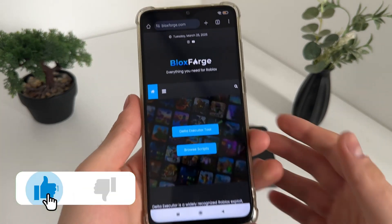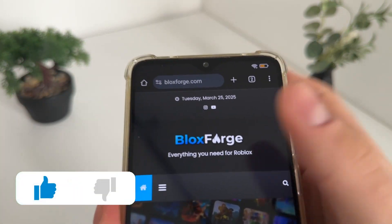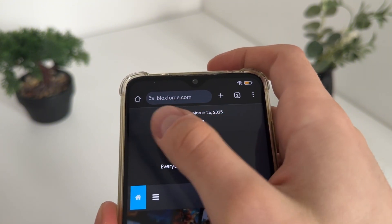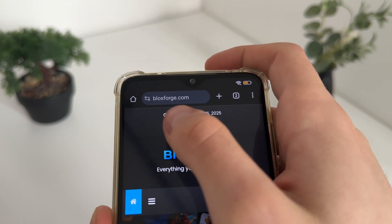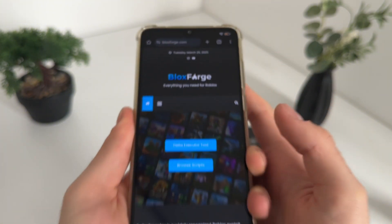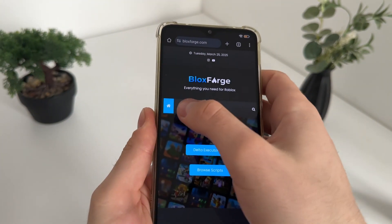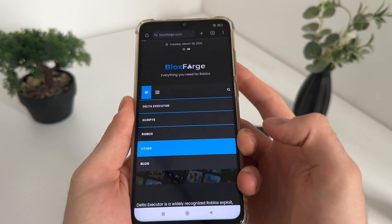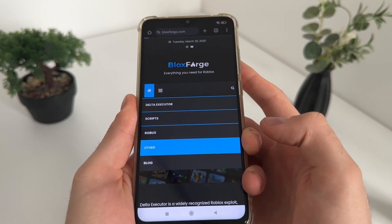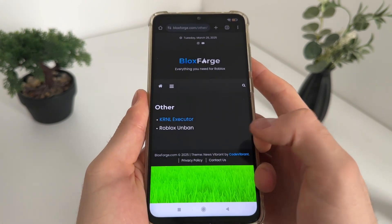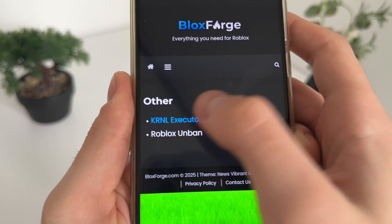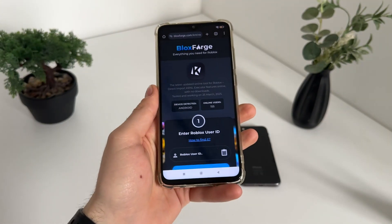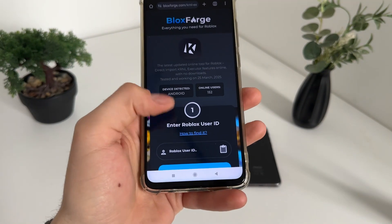Go to Google or any browser and navigate to this website — it's called blocksforge.com. You will find it easily. Then click on the menu, click on 'Other,' and click on 'KRNL executor.'